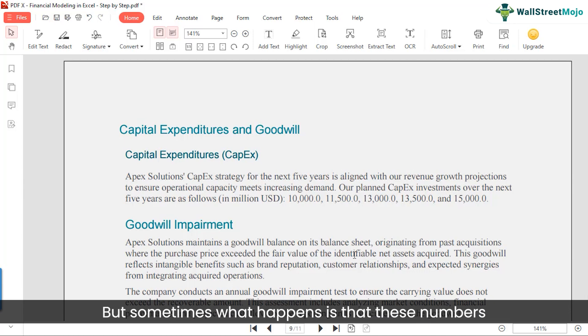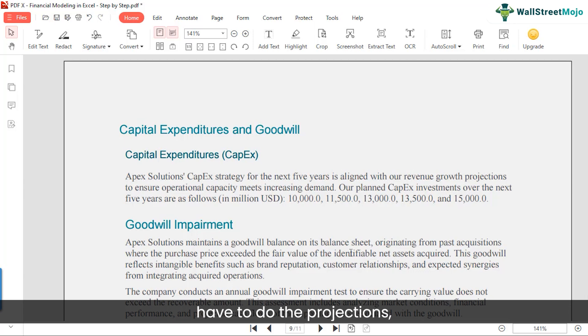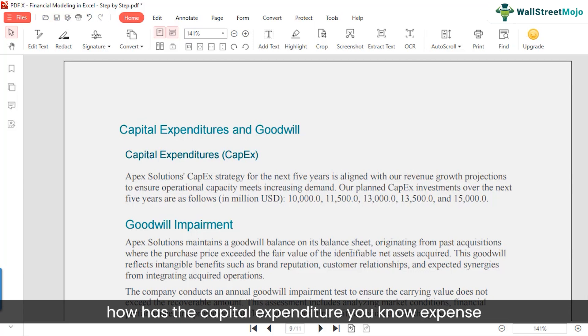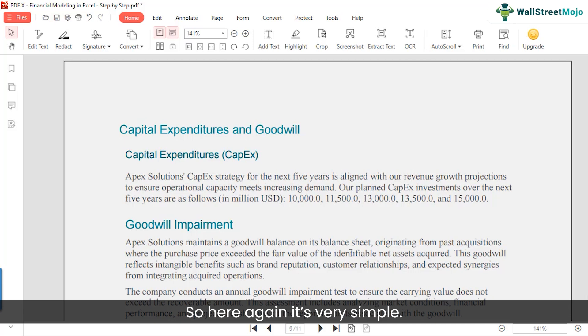Sometimes these numbers may not be available to you directly. In that case, you'll have to do the projections yourself — you'll have to figure out what the capital expenditure has been historically for the company, and based on that, make an assumption. Here, since we already know these numbers, we'll take them directly.